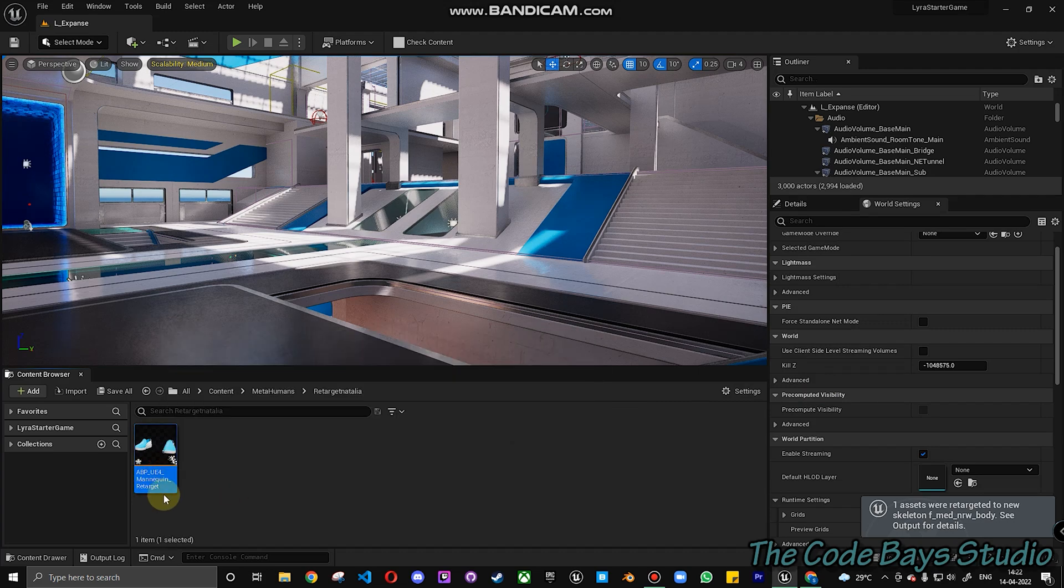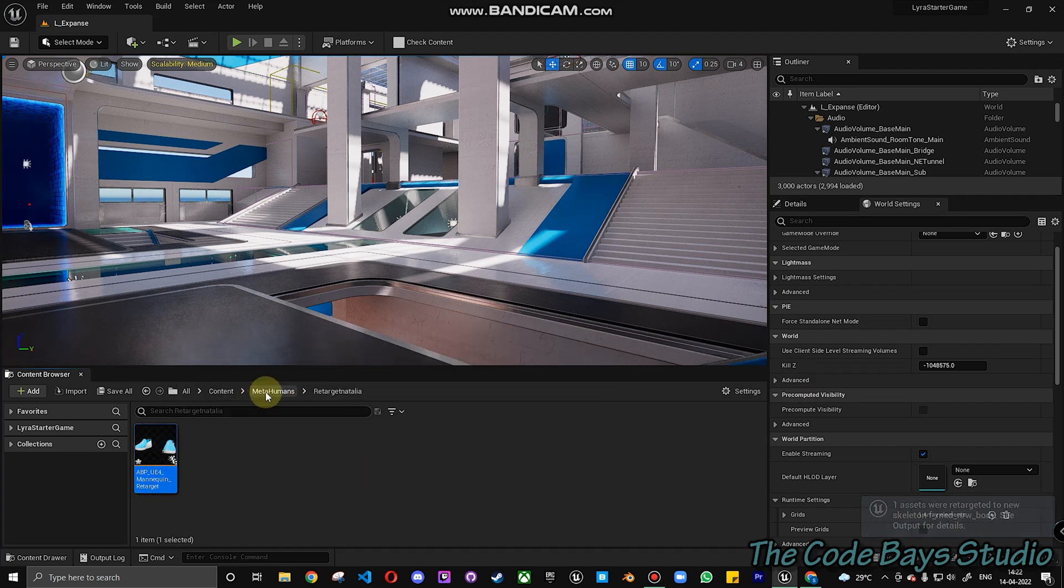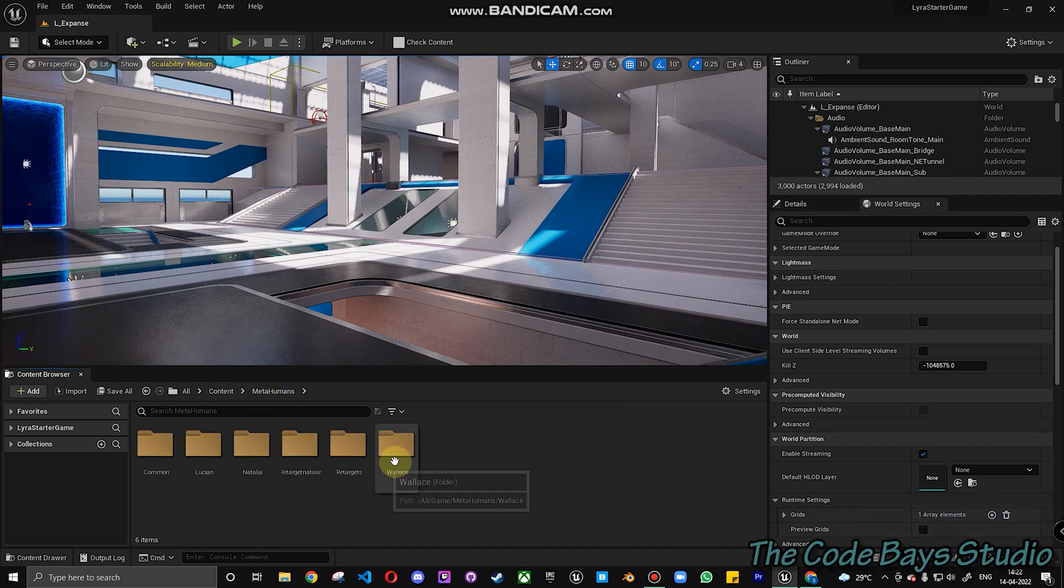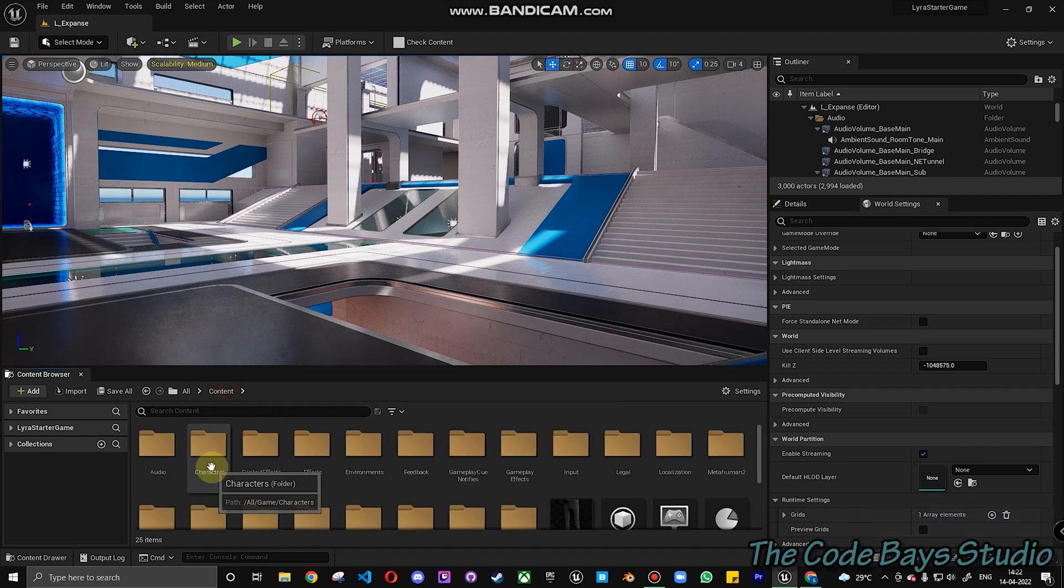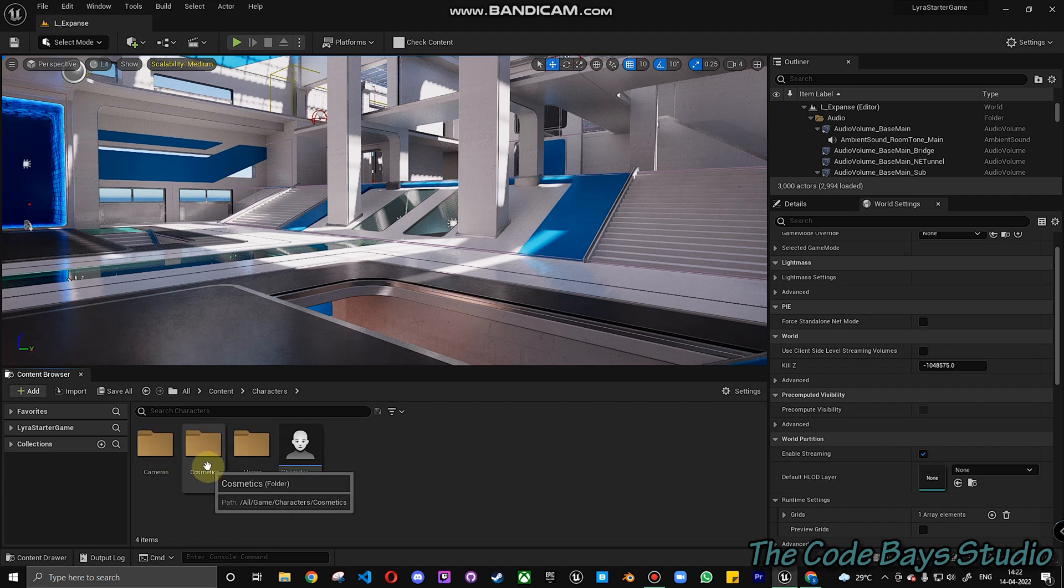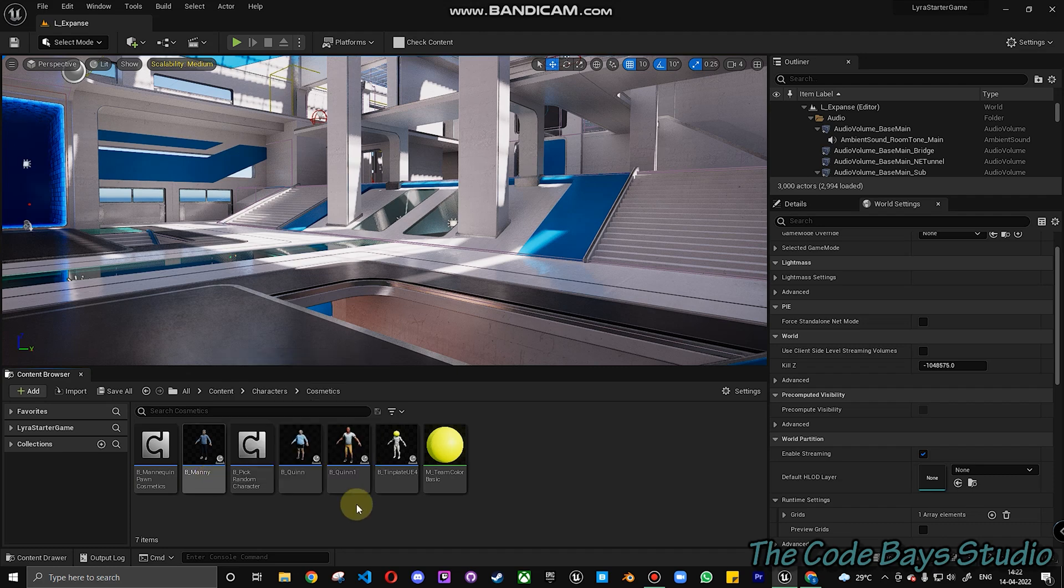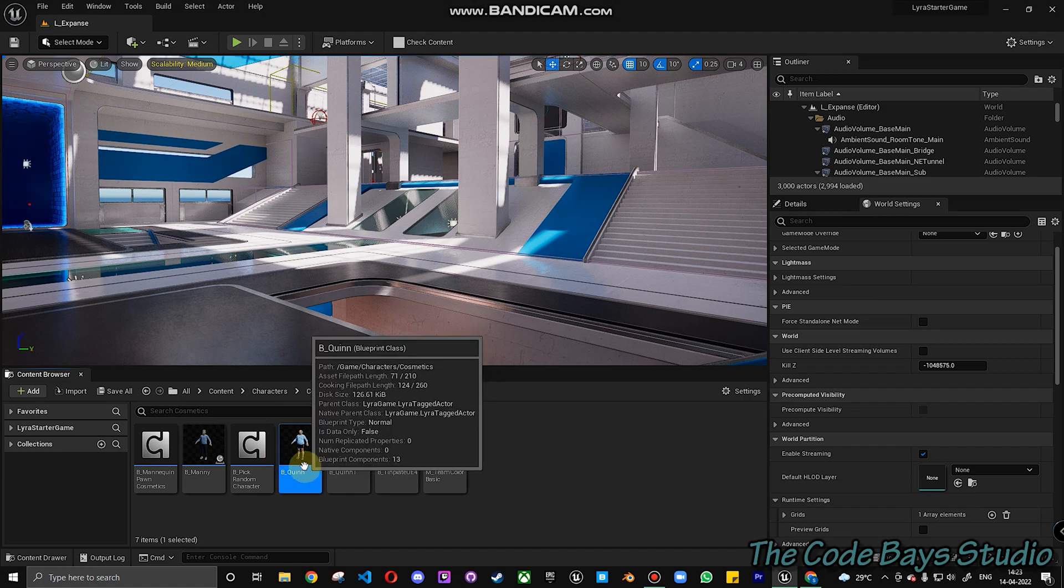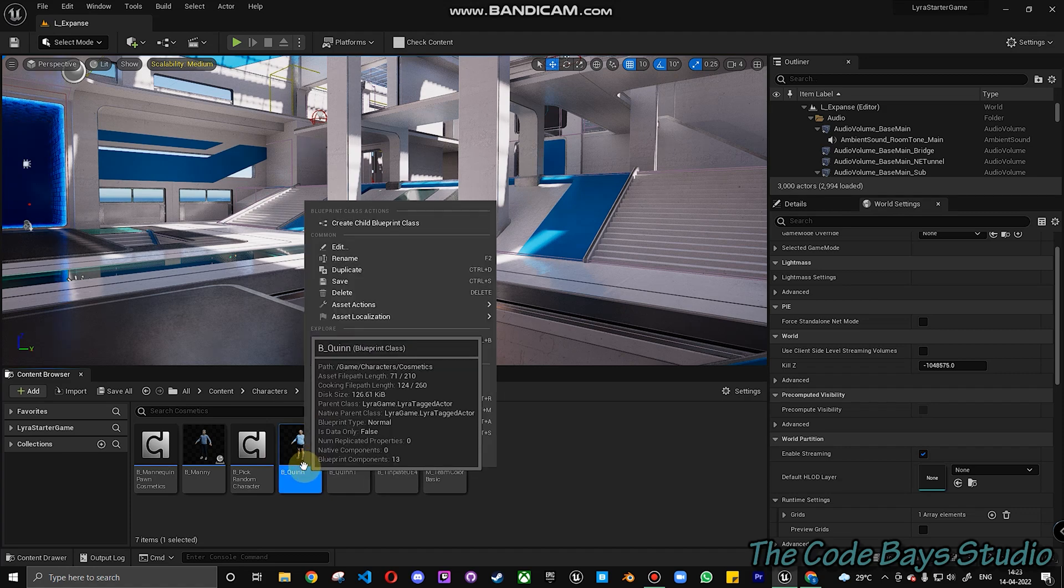So now we have Natalia's character available over here. Next thing what we do is, we go get back to MetaHumans. And now within the characters, you can see there is something called Cosmetics. Go to Cosmetics and you can see B Manny, B Queen are the two characters that are used over here in Unreal Engine. Not in Asari, which is used in Lyra.